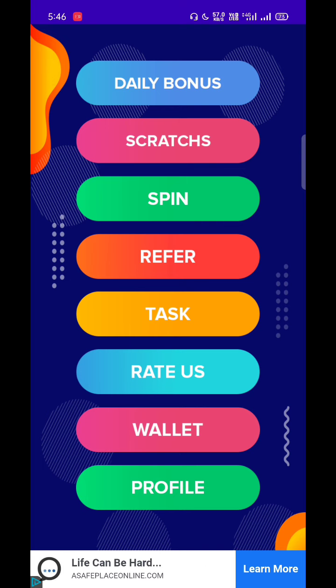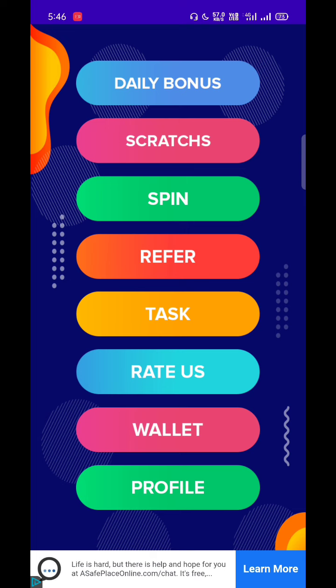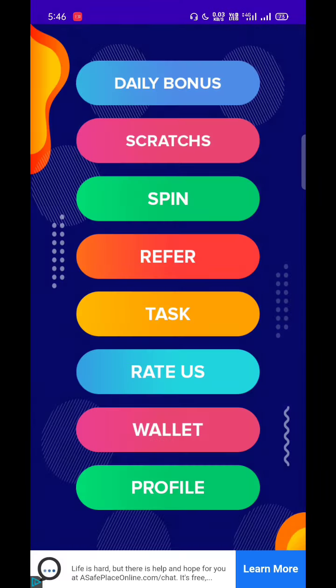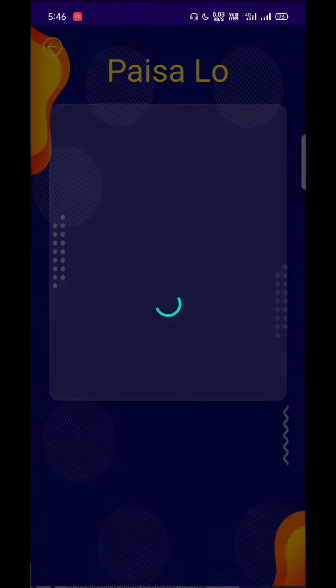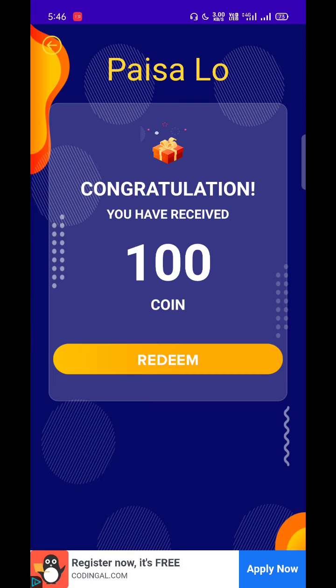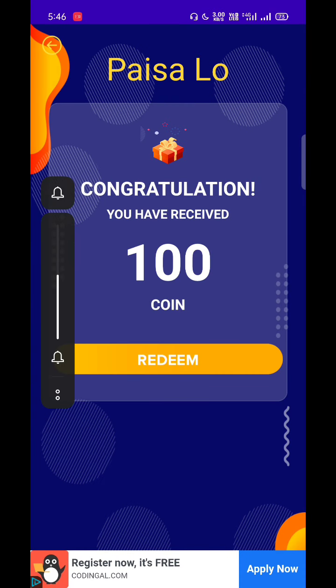We need to get an app. You can check full self. You need to check daily bonus, scratch, spin, referral, and tasks. Then you can check the daily bonus.